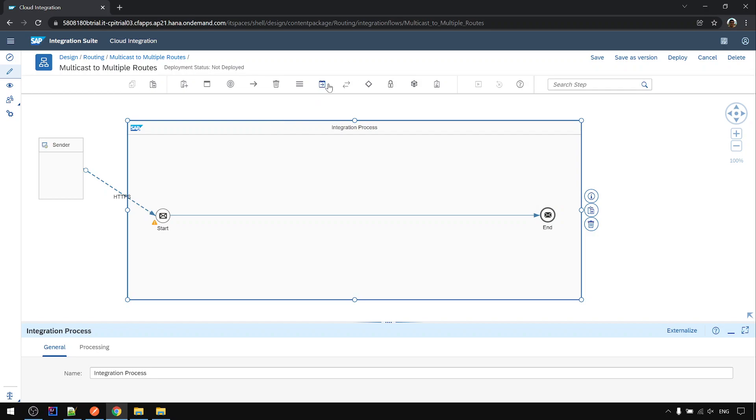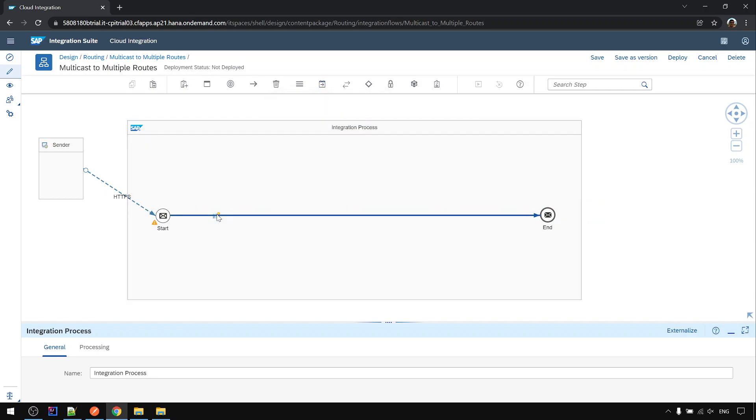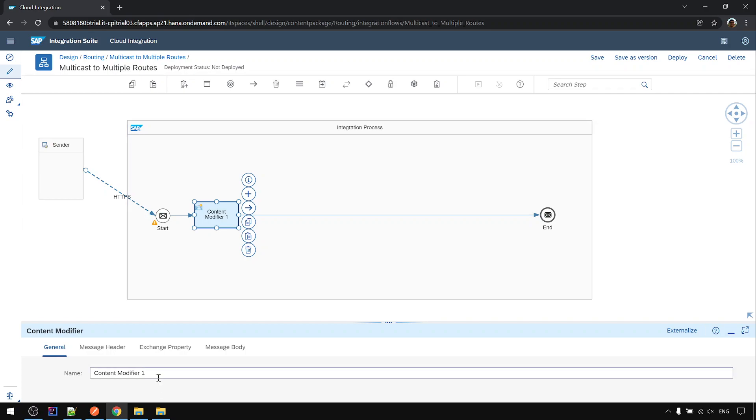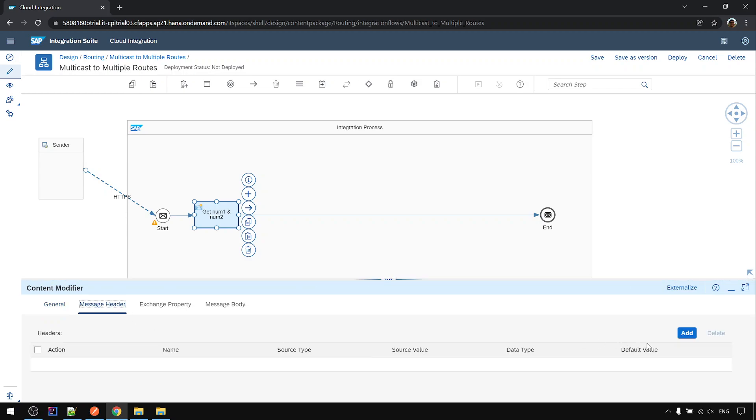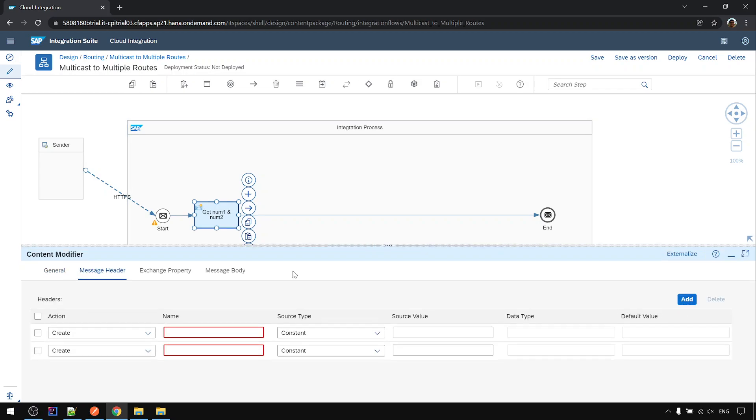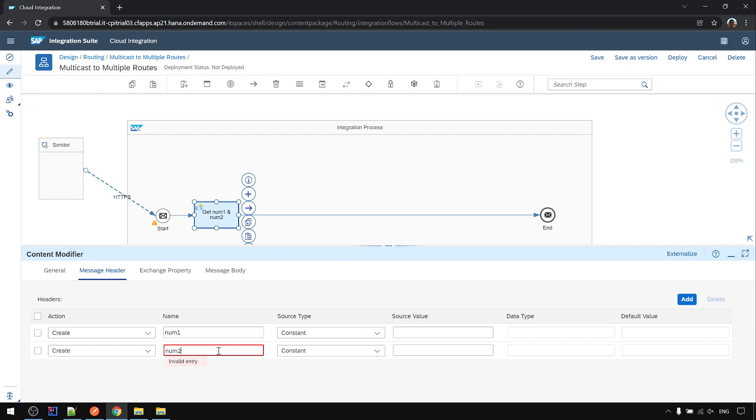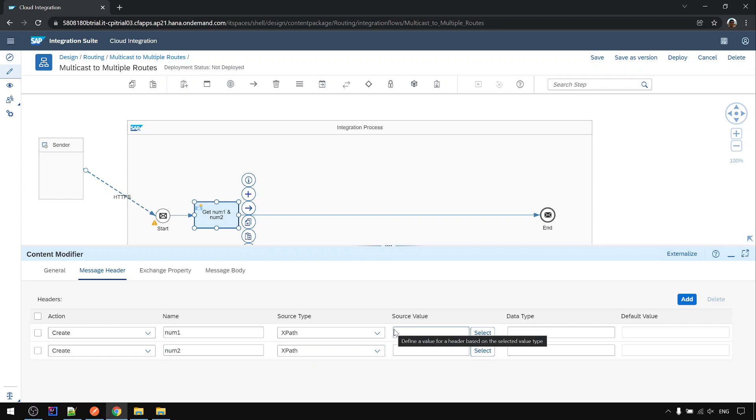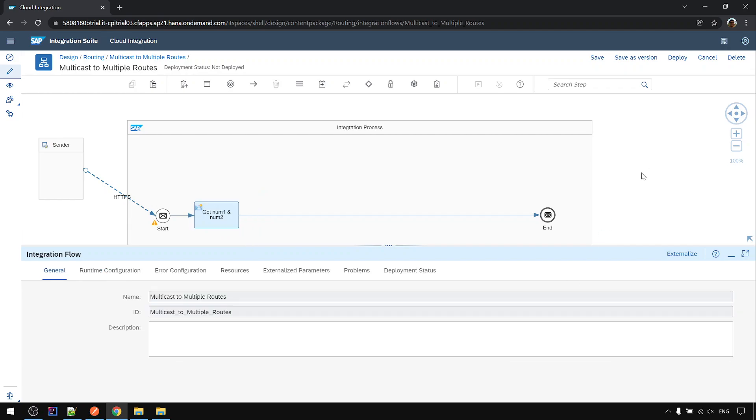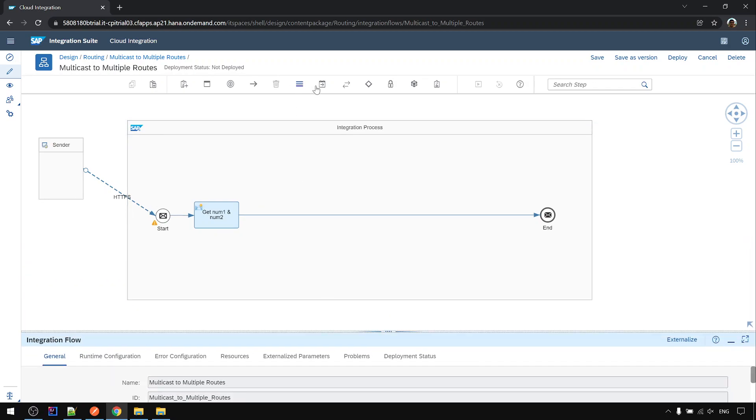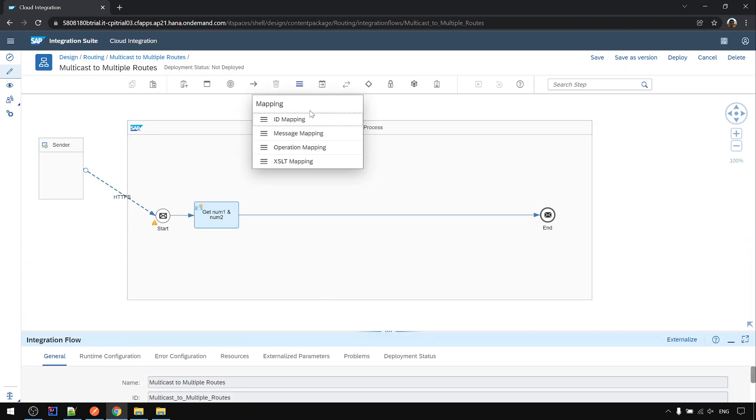First we will have a content modifier to get num1 and num2. Number one.